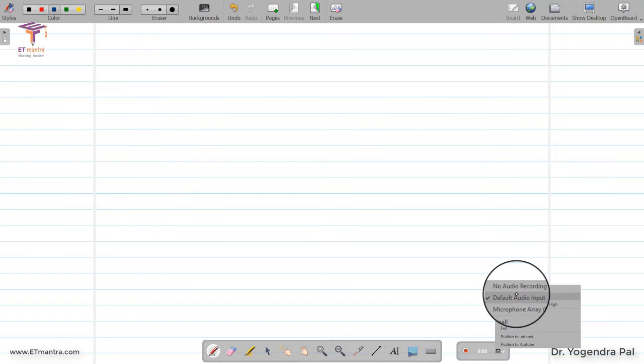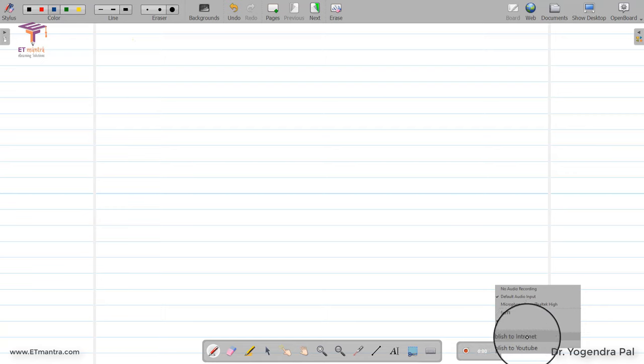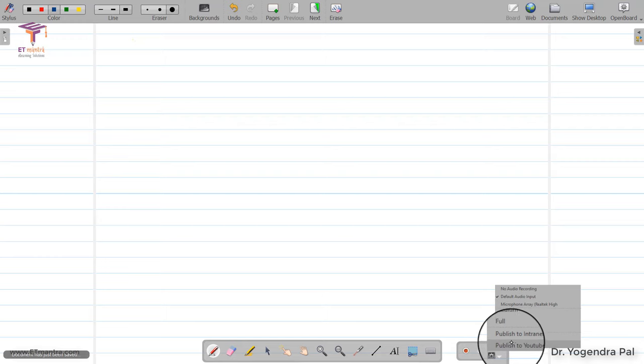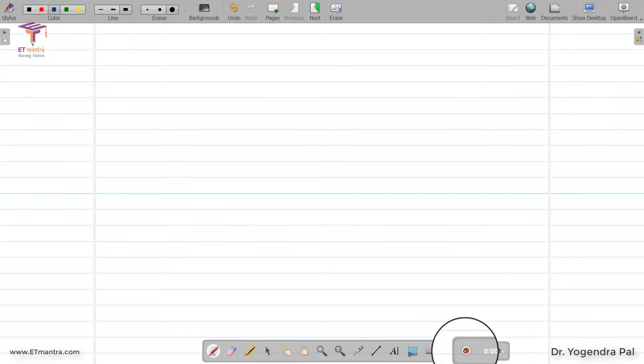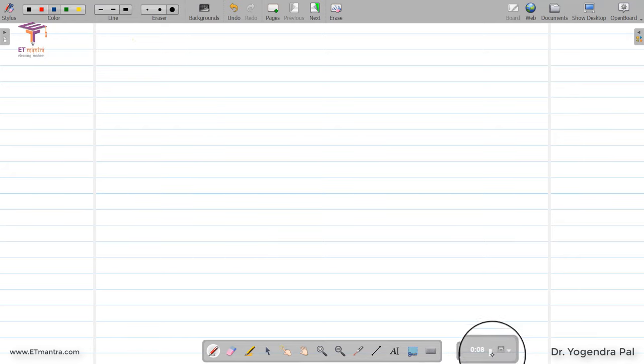The recording toolbar has settings: you can choose audio input for recording audio. If you want to publish to an intranet, select that option. If you want to publish directly to YouTube after recording, click that option and the video will be saved to YouTube — it will ask for your login and password. To start recording, simply press the record button. The timer starts, the stop button changes to a stop-recording button, and you can see the audio bar indicating your audio is being recorded.